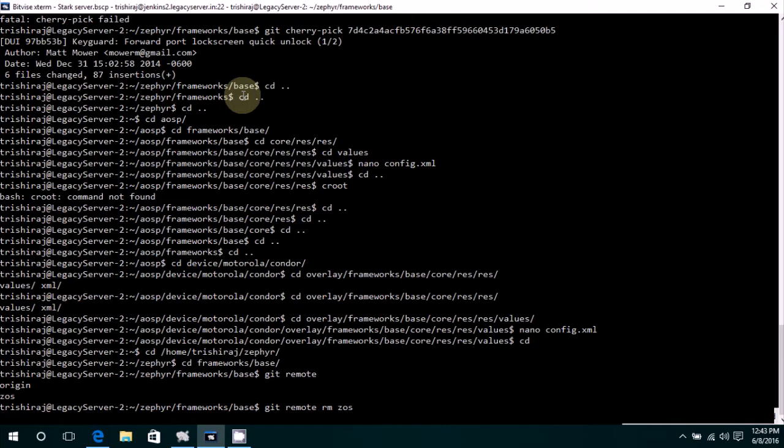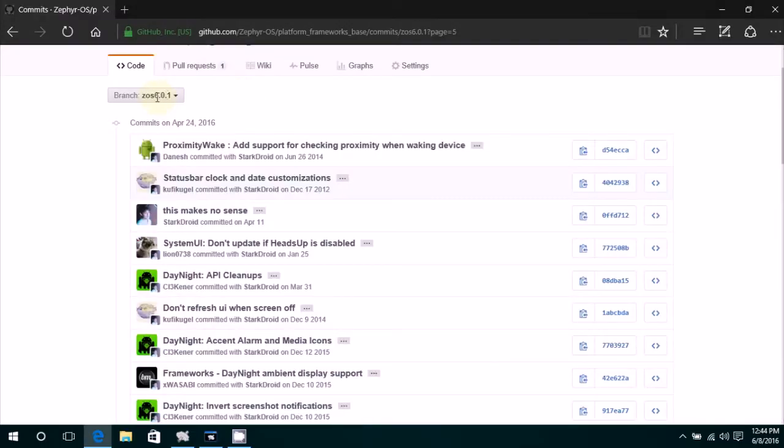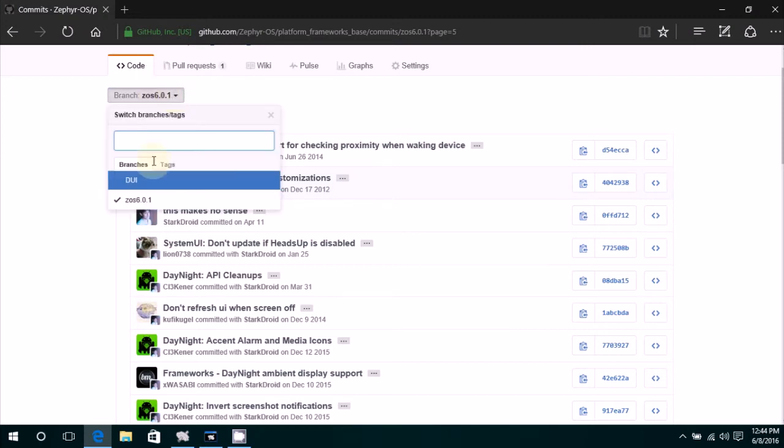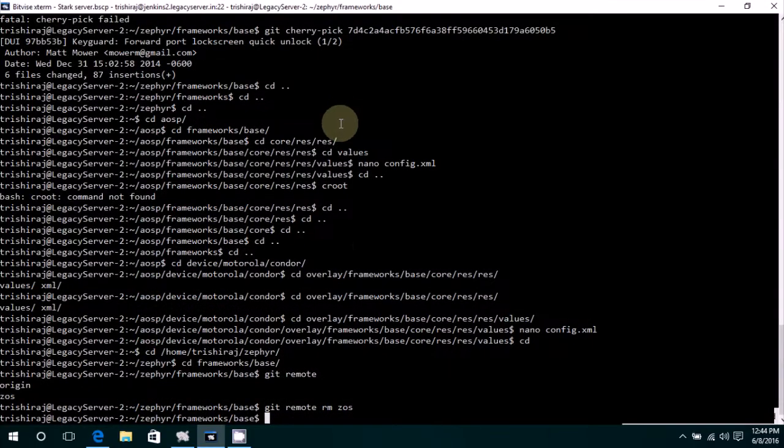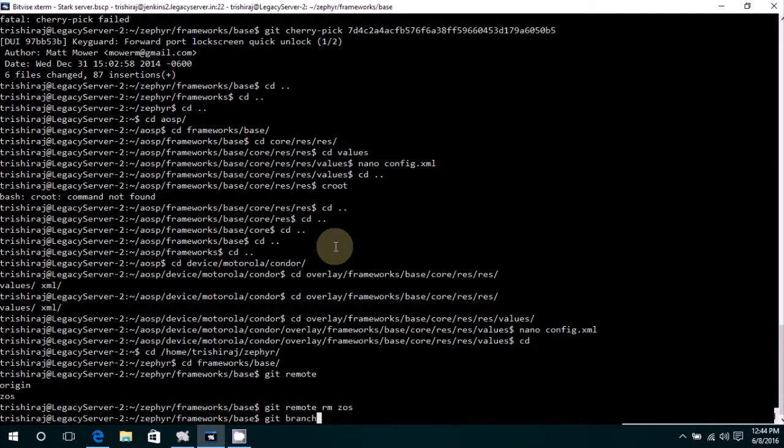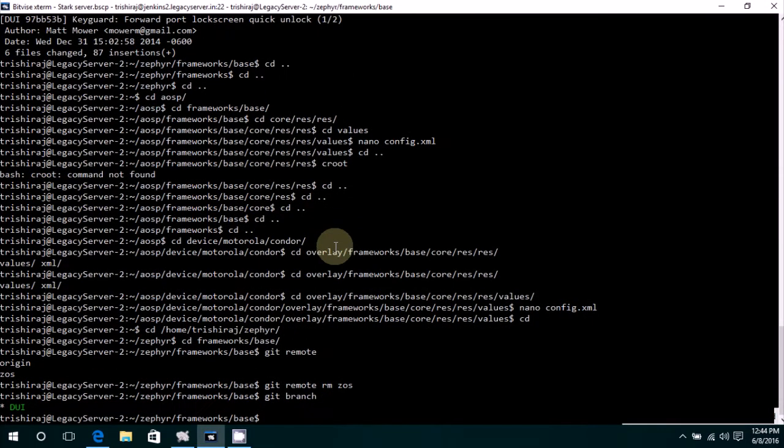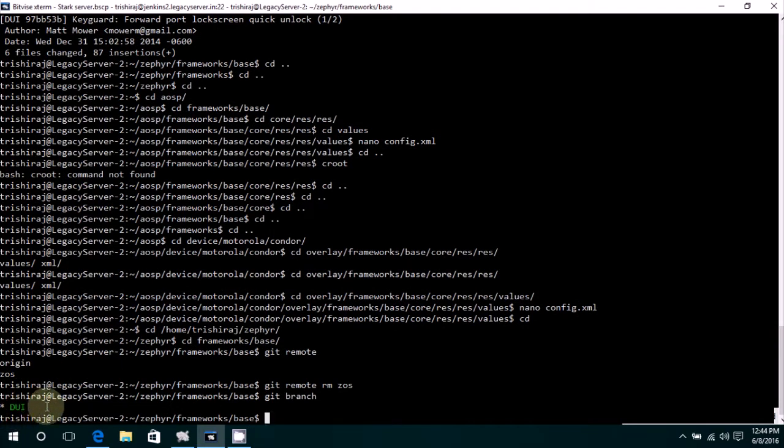And then we also need to set a branch in which we are going to be working on. Right now I'm going to be picking features from the branch ZOS 6.0.1, but I'm in the branch DUI. So we just type in git branch, and as you can see I'm in that branch.